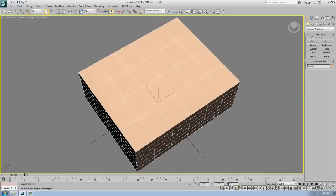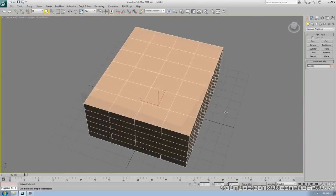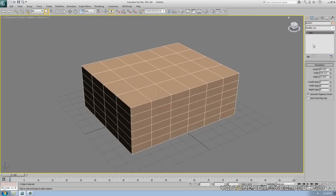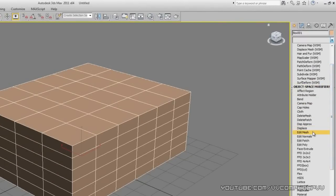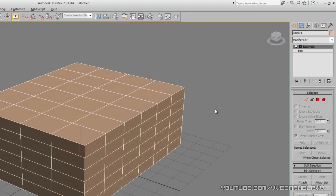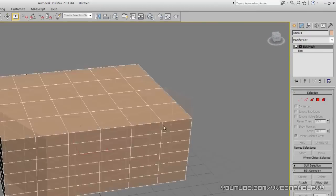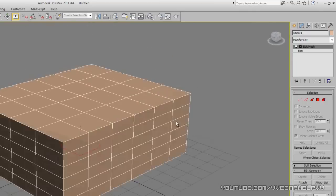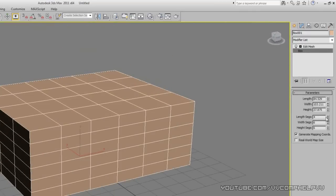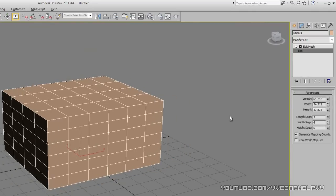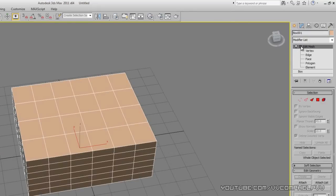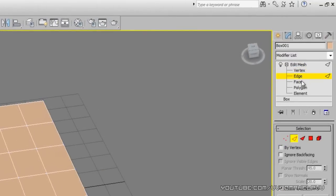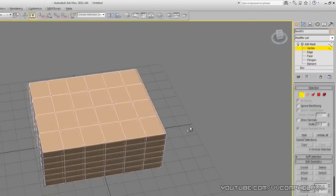So what can we do with this? If I go over to the modify panel, I have a box but nothing to select. This is where it gets fun — we can go to our modifier list and go down to Edit Mesh. There's a quicker way to make this an editable mesh, but you lose something, which I'll go over in a bit. Now let's open up this plus sign — whoa, look at that!